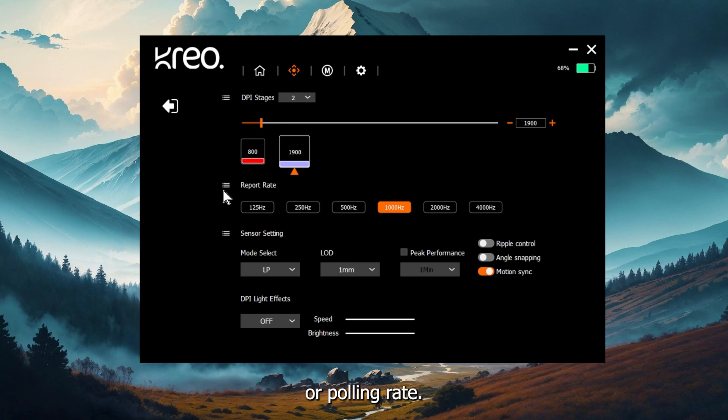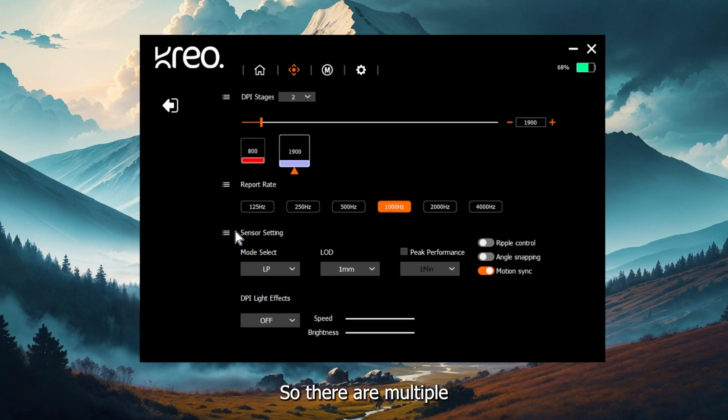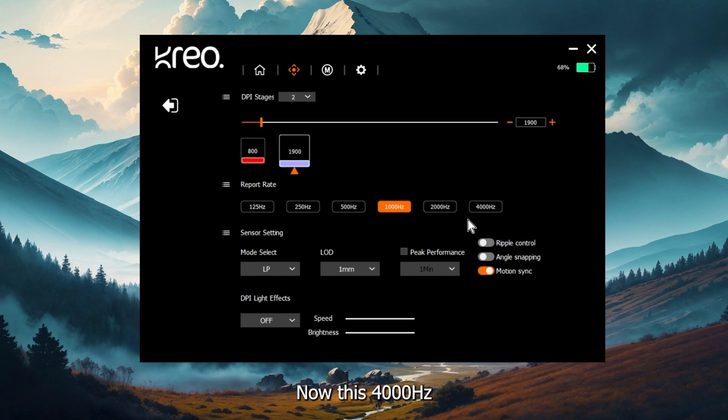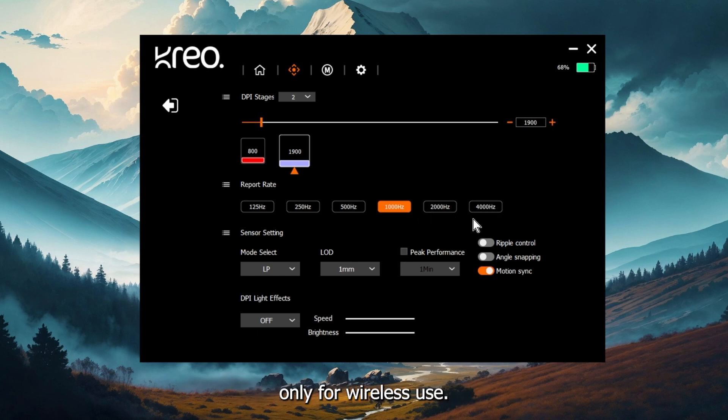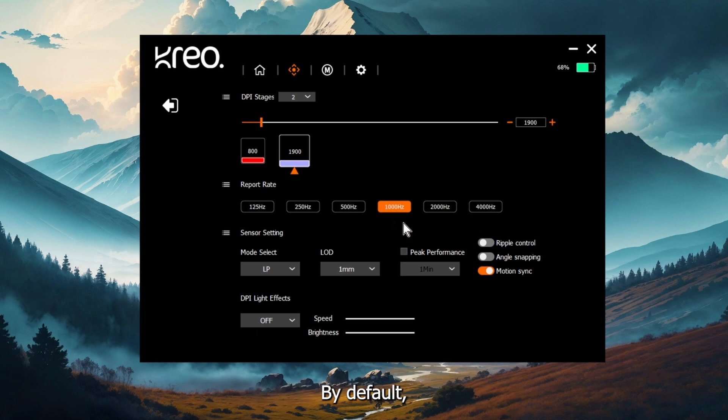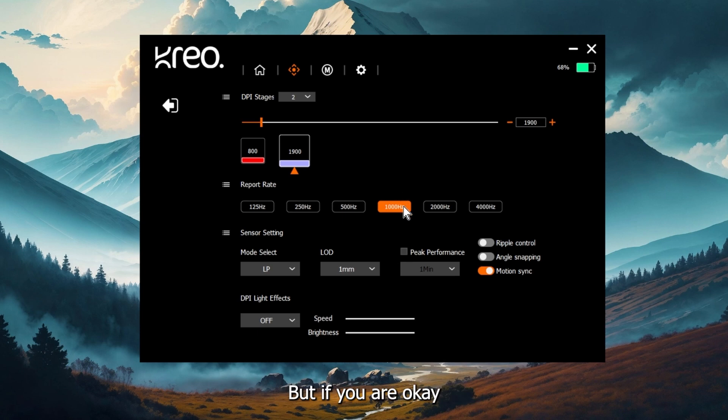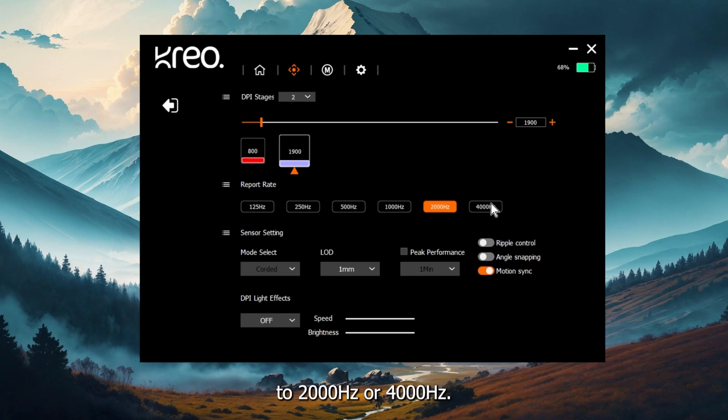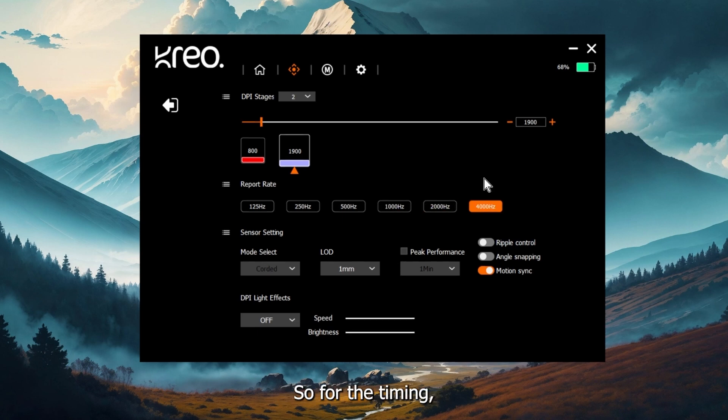The second option is report rate or polling rate. There are multiple options here starting at 125 Hertz and reaching a very fast 4000 Hertz. Now this 4000 Hertz or the 2000 Hertz option is available only for wireless use. With the wired mode, you are only limited to 1000 Hertz. By default, the Icarus comes at 1000 Hertz. But if you are OK with losing some battery performance, but for better polling rate, you can change it to 2000 Hertz or 4000 Hertz.